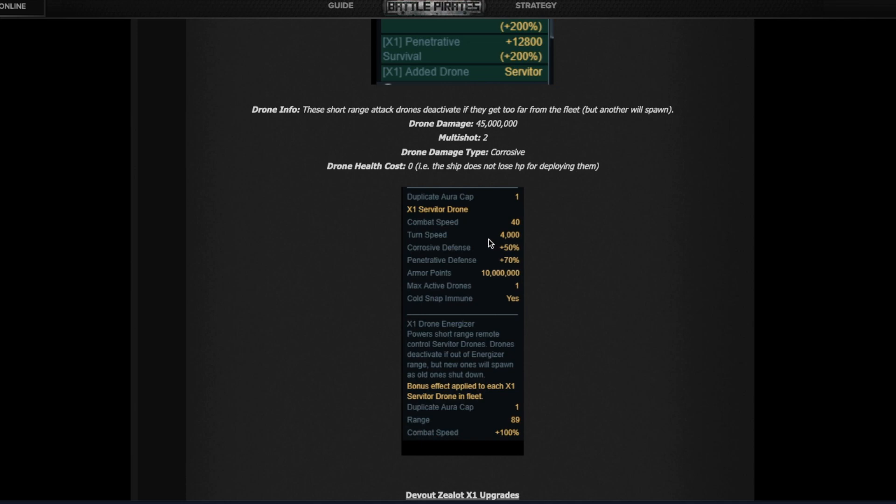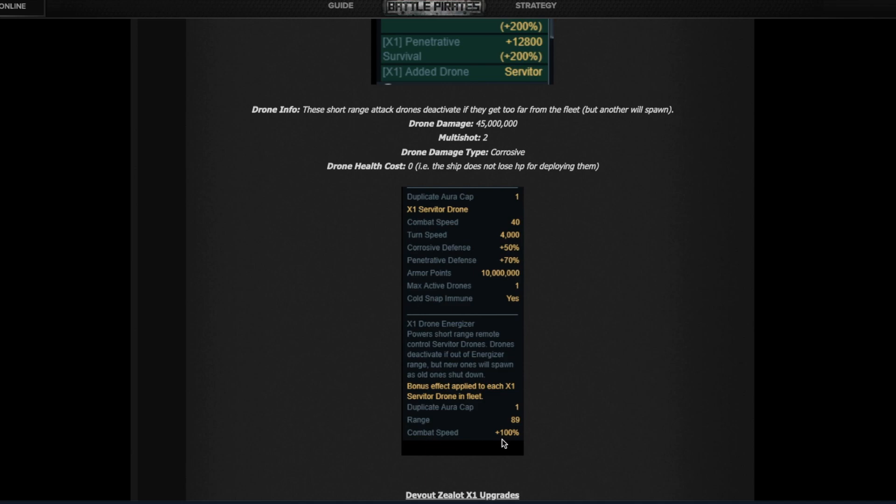The problem is it has 40 combat speed which is a lot lower than the fleet itself, being that a normal Zealot fleet runs at about 100 combat speed, meaning the drone will fall behind. But it's not as bad because then you gotta look at this aura here that has a range of 89. So for as long as the drone is close to the fleet it will have twice as much speed, so it goes from 40 to 80. Again, still slower than the fleet but not as bad.